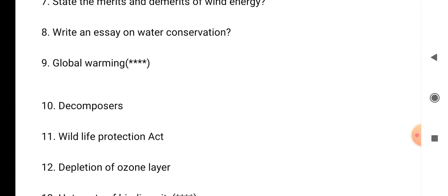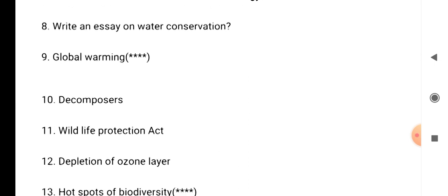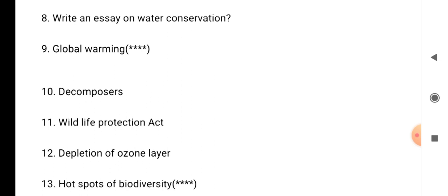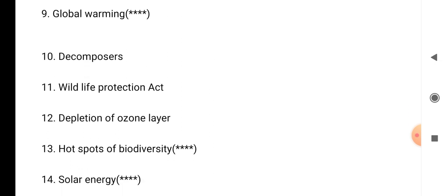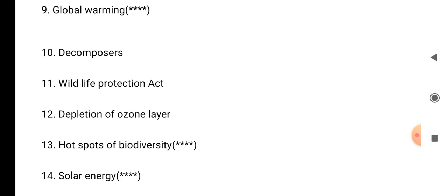Question number 12: depletion of the ozone layer — we have to write about the ozone layer. Question number 13: hotspots of biodiversity — it is a very very important question. Question number 14: solar energy.